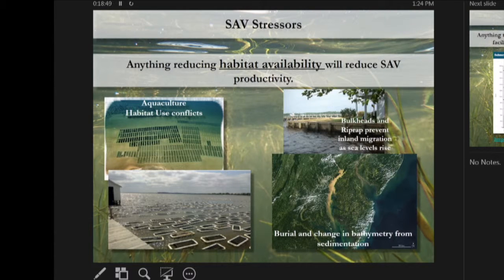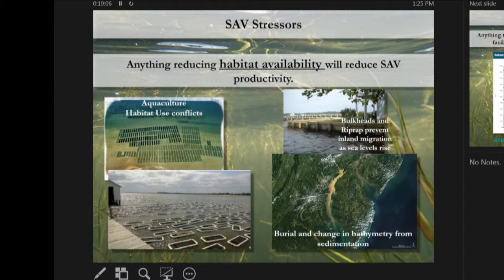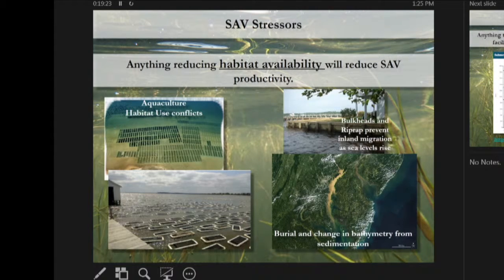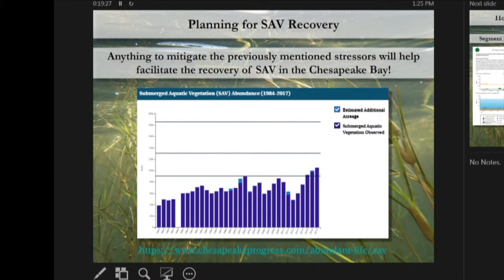Anything reducing habitat availability will reduce SAV productivity. Because SAV is light limited, it grows close to the shoreline in shallow water, so any shoreline activity impacts potential for recovery. Aquaculture along the shoreline presents potential for conflict. Burial and change in bathymetry from sedimentation can lead to a loss of habitat, and bulkheads and riprap prevent inland migration.